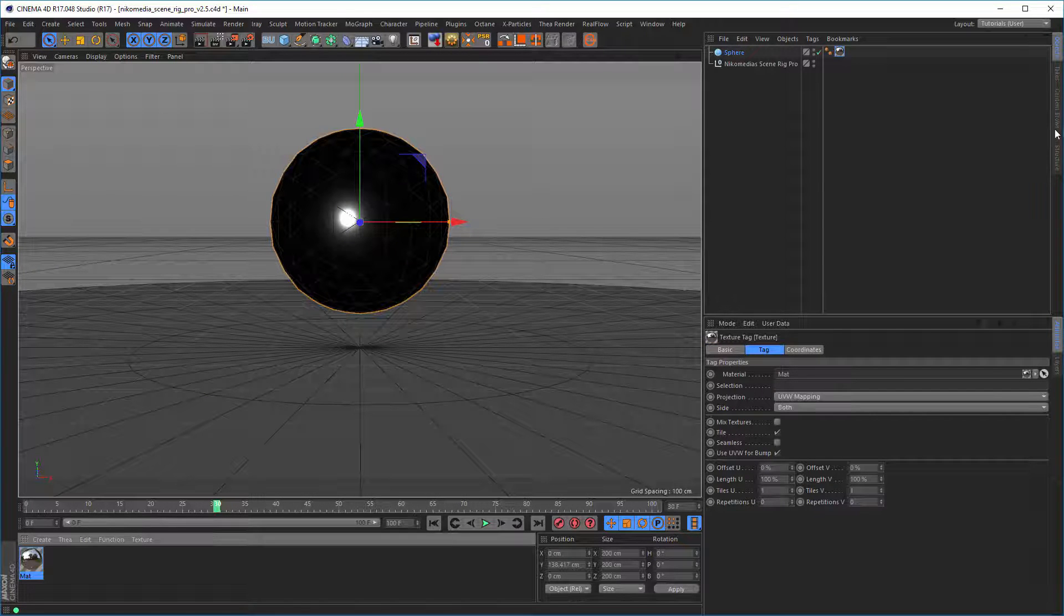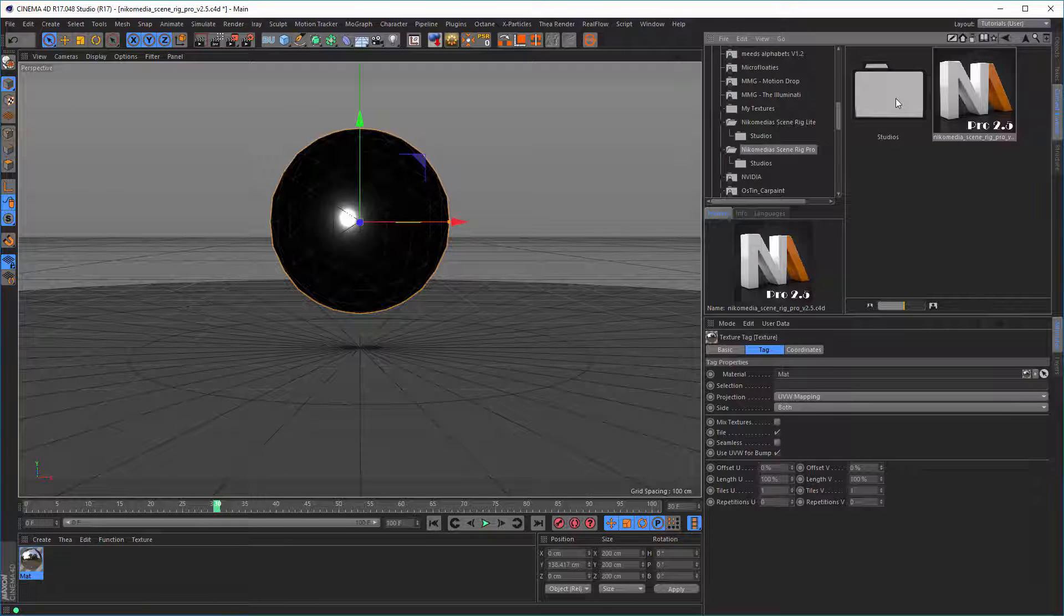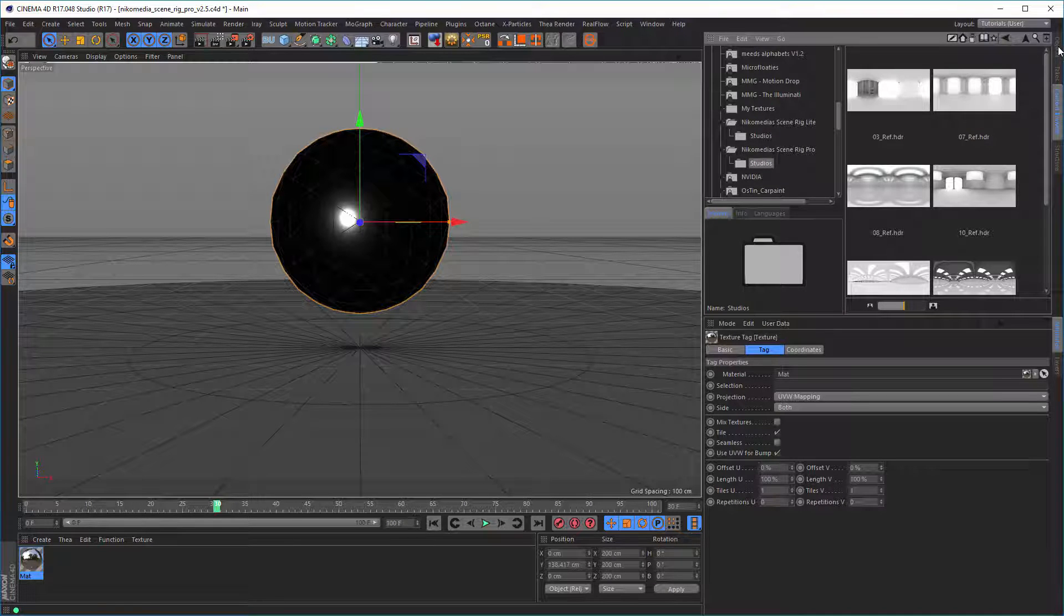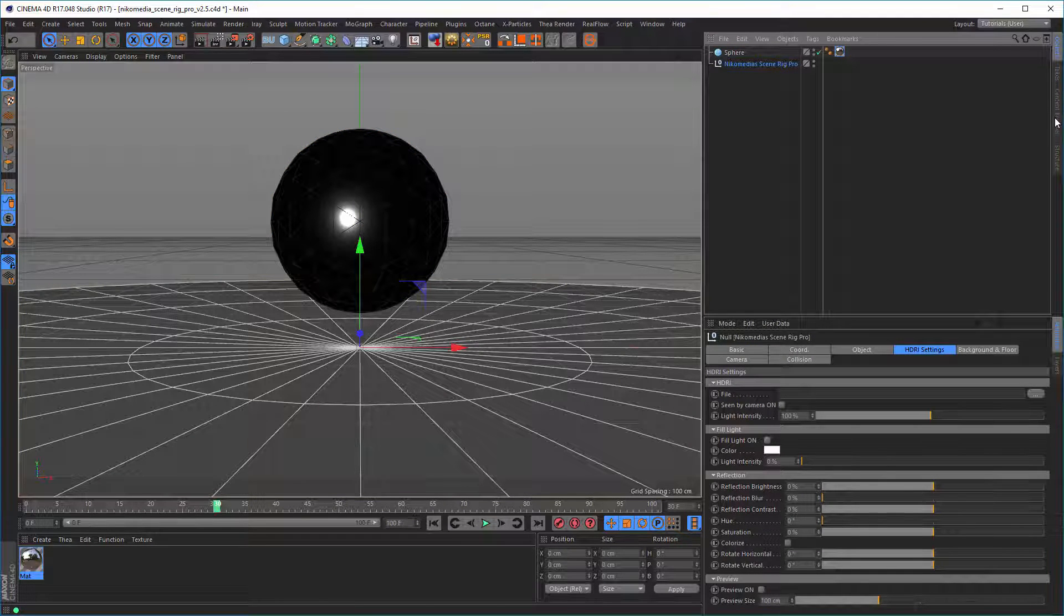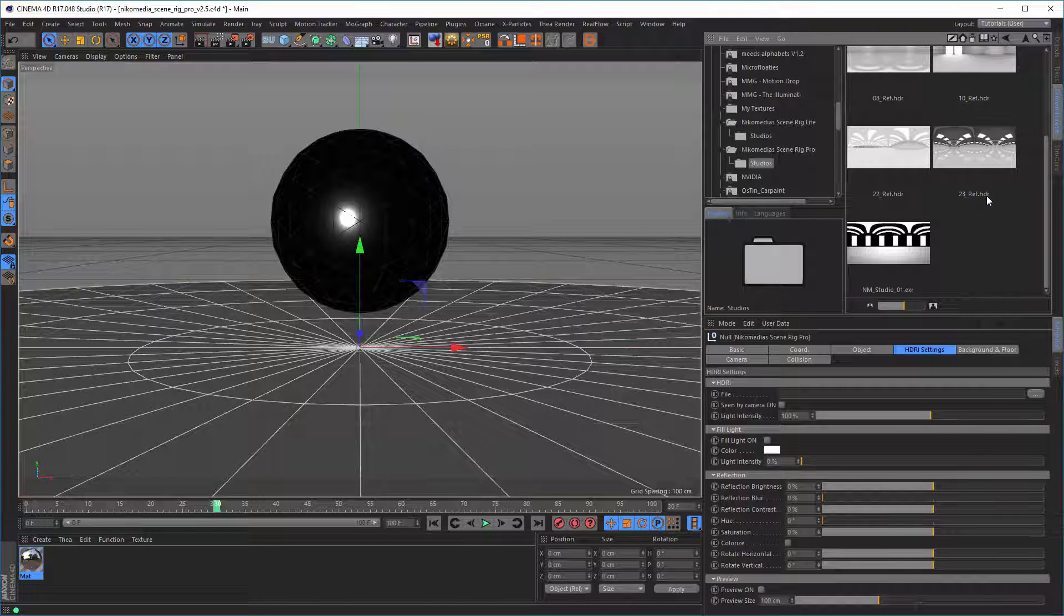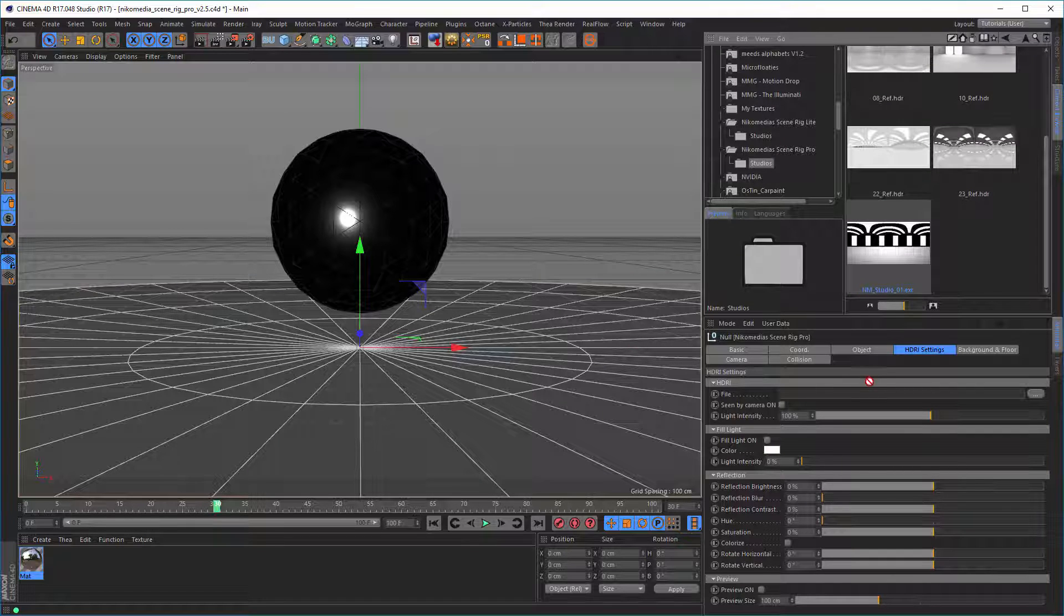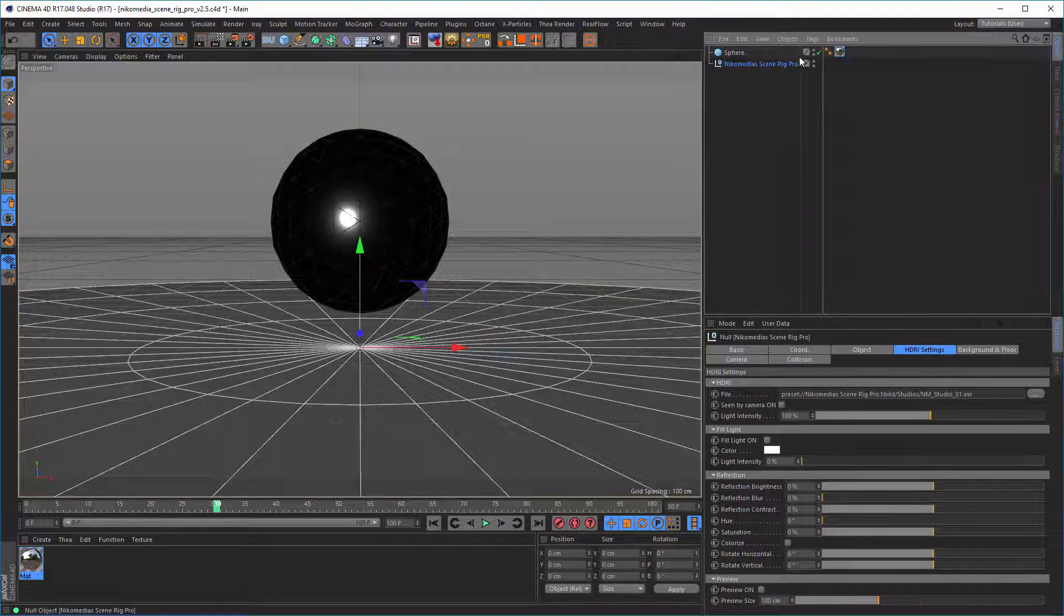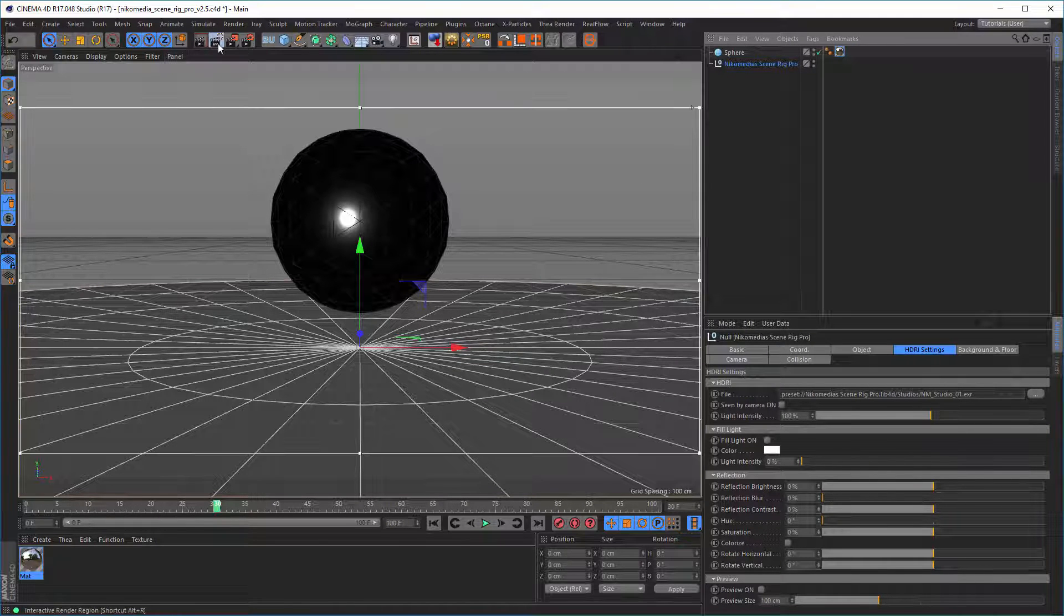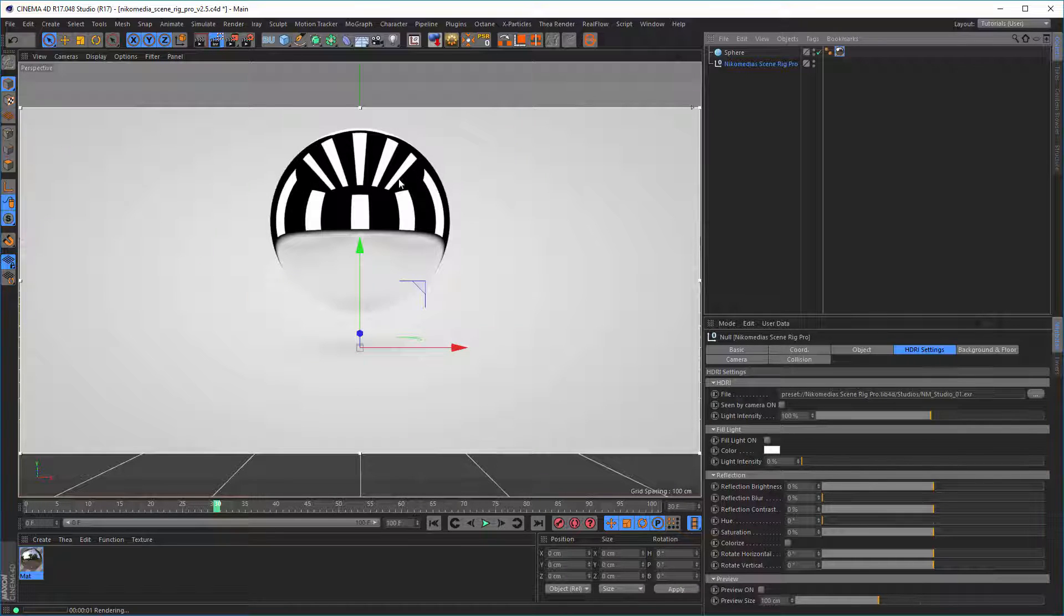And we need a studio. First, we can take a sharp studio like this here. And now if we render this, we have very sharp reflections here. And in the last project I had,